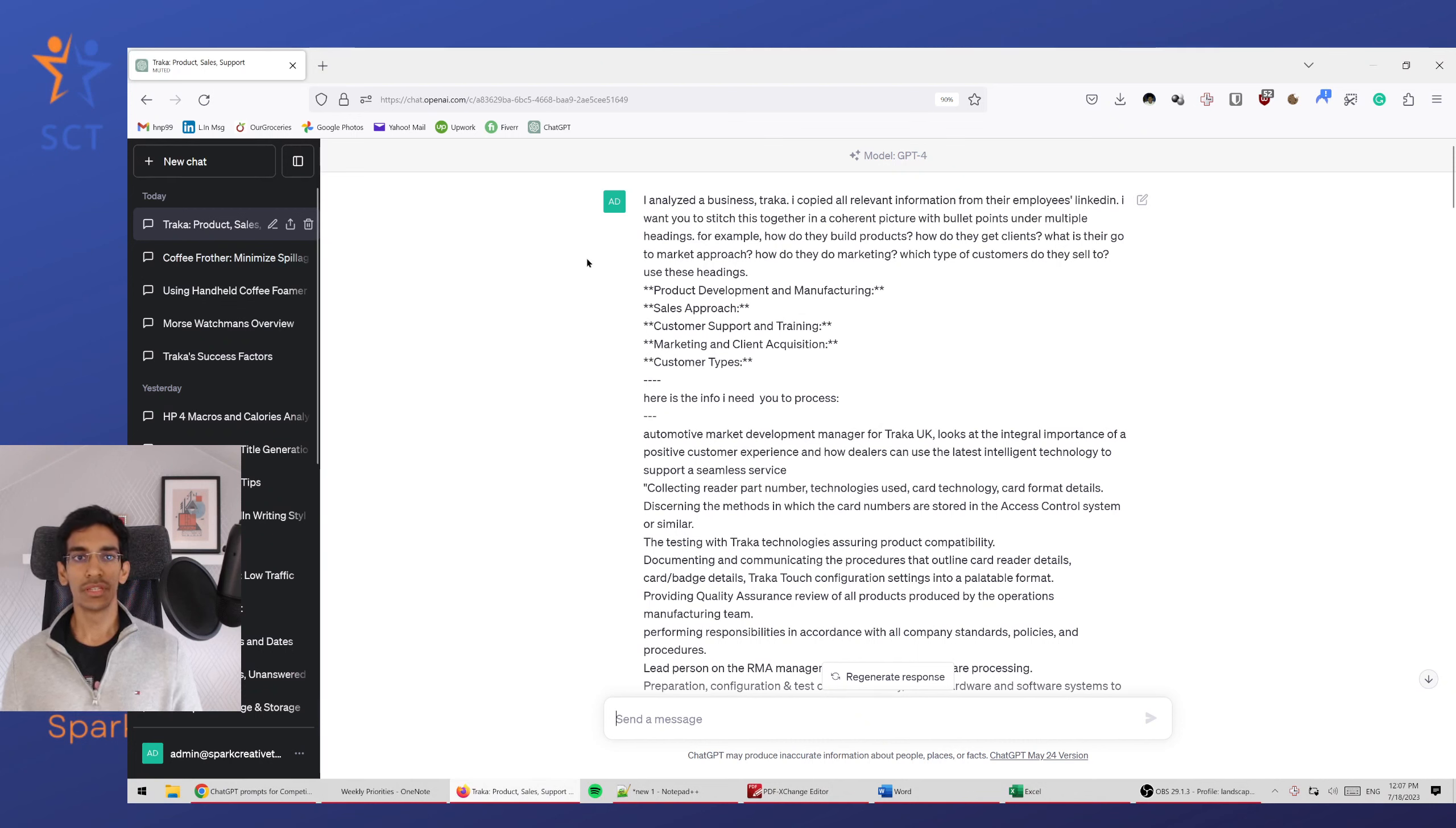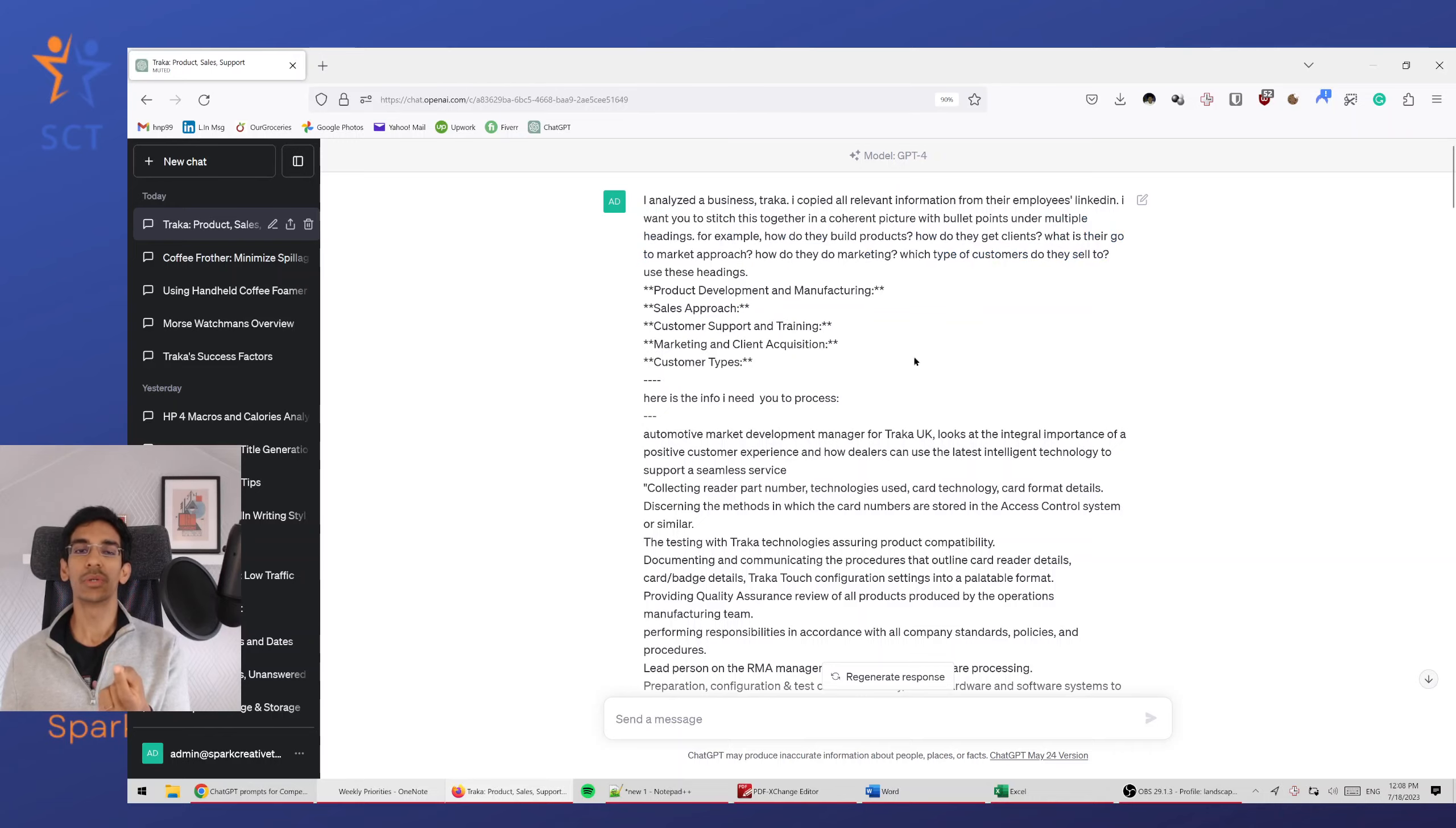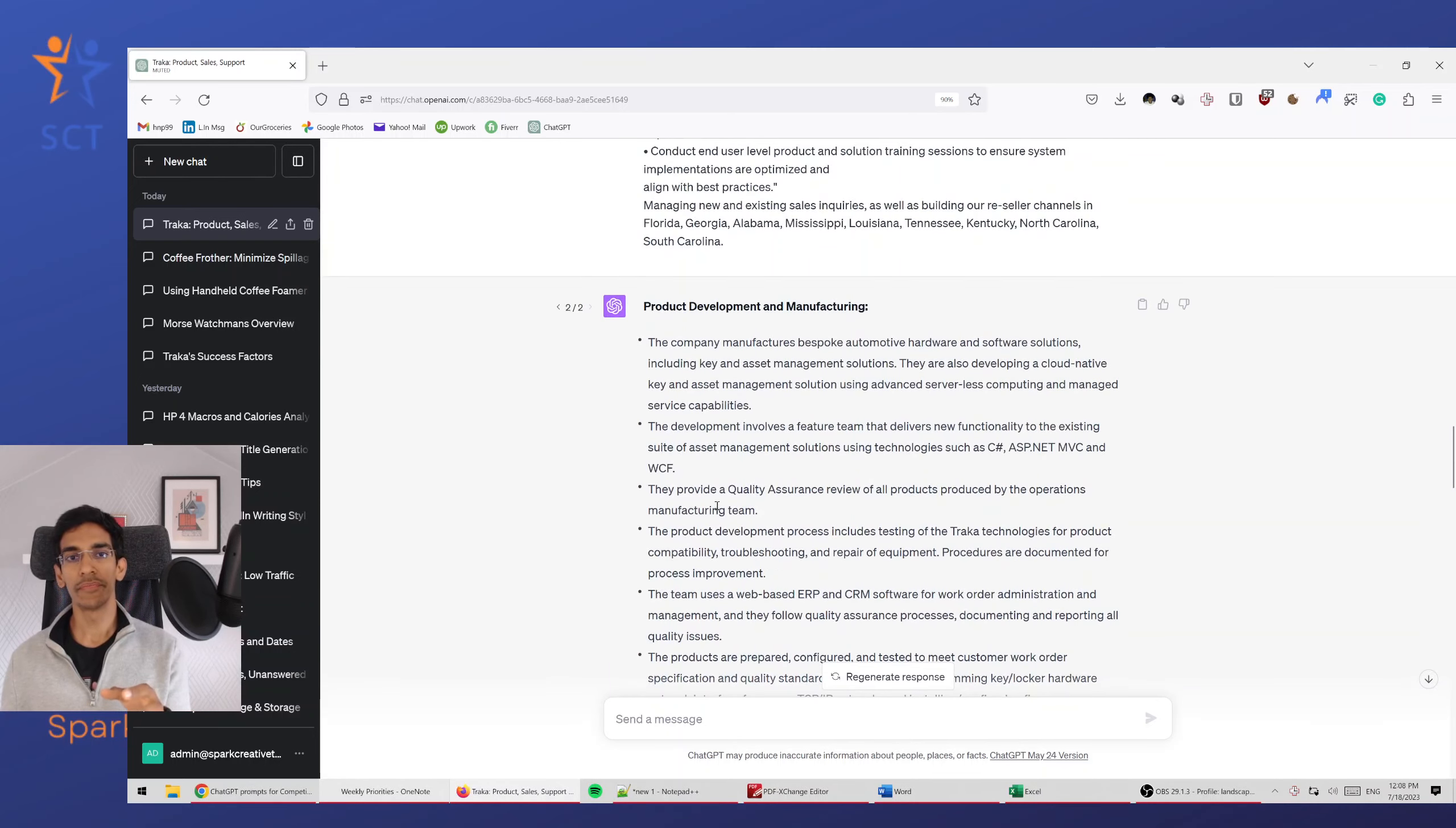This is for the same business where we looked at the LinkedIn and the sponsored magazine post. I told it that I'd analyze the business, I copied all relevant information, use these settings, and this is what I'm trying to understand. Here's the information I need to process. I pasted in all the information. Now here's the output.